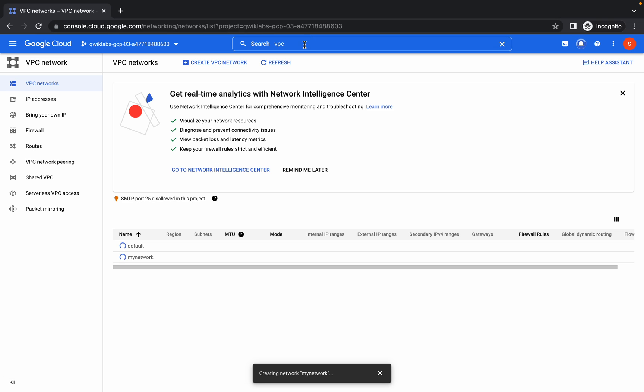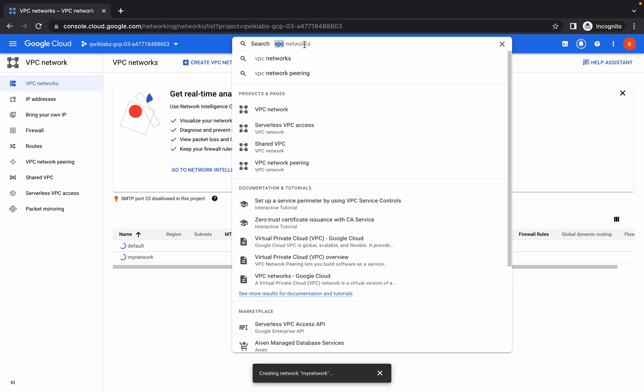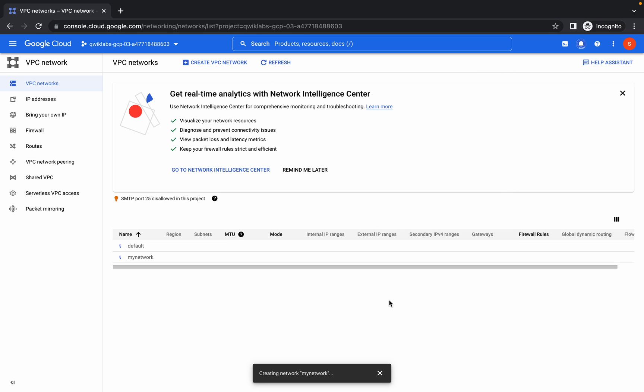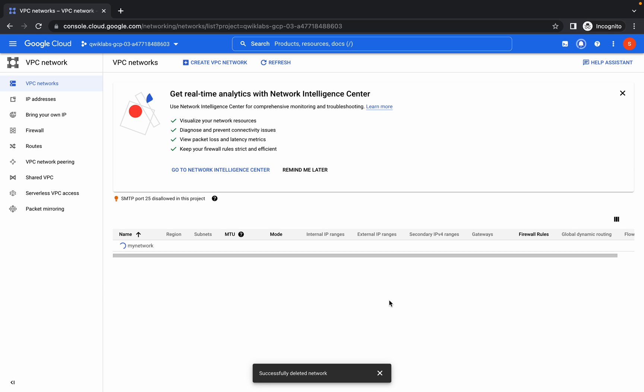Just wait for that. You can click on refresh to check if your VPC has been created.